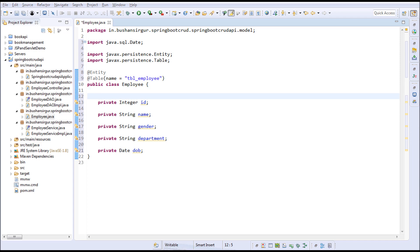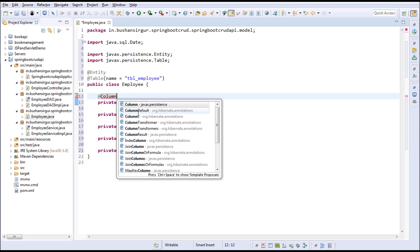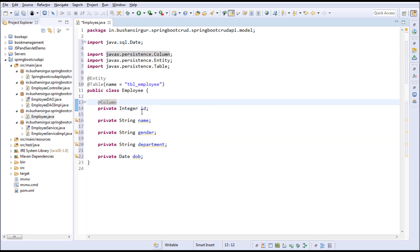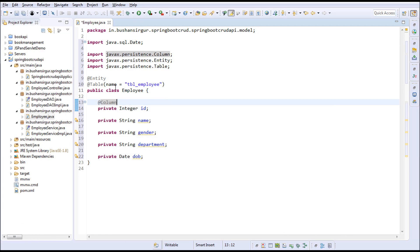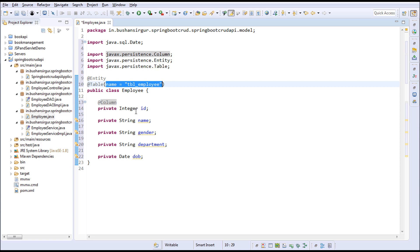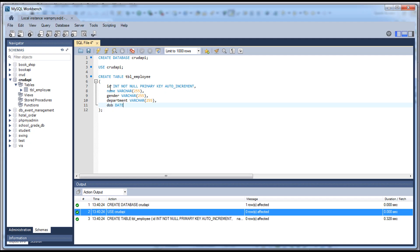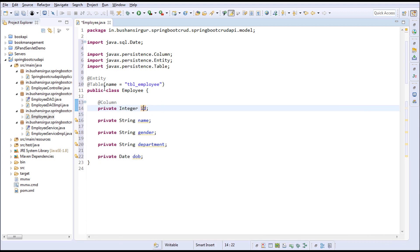In order to map the database columns with the properties in this Employee model class, we need to annotate each property with the @Column annotation, which is from javax.persistence. If the property name and the database column name are the same, you don't need to specify the name attribute. If they are different, we need to use the name attribute to map the columns. In this case both are same, so we don't need to specify the name attribute.